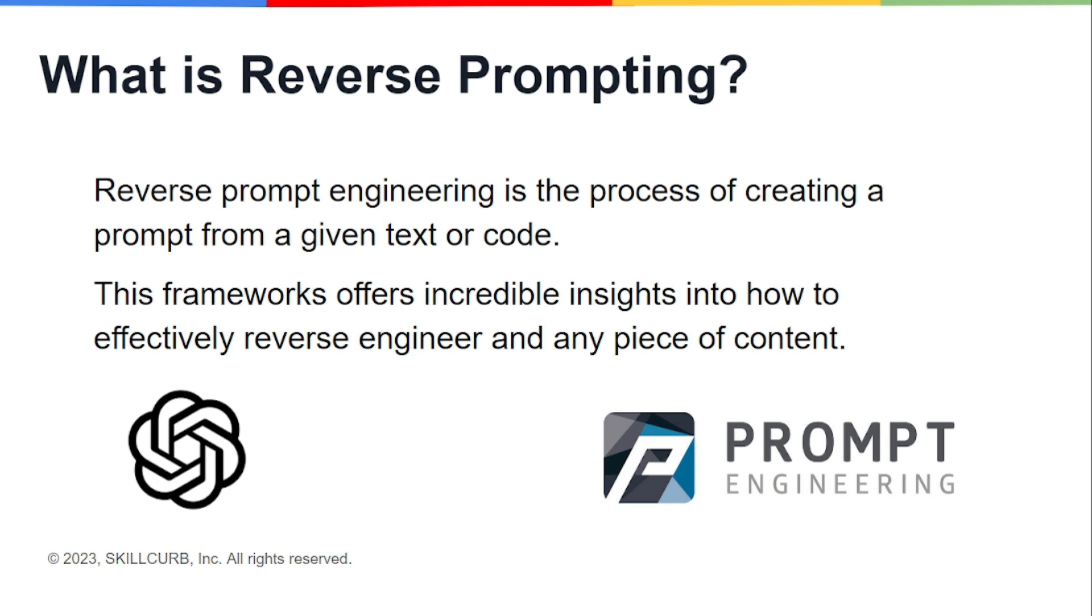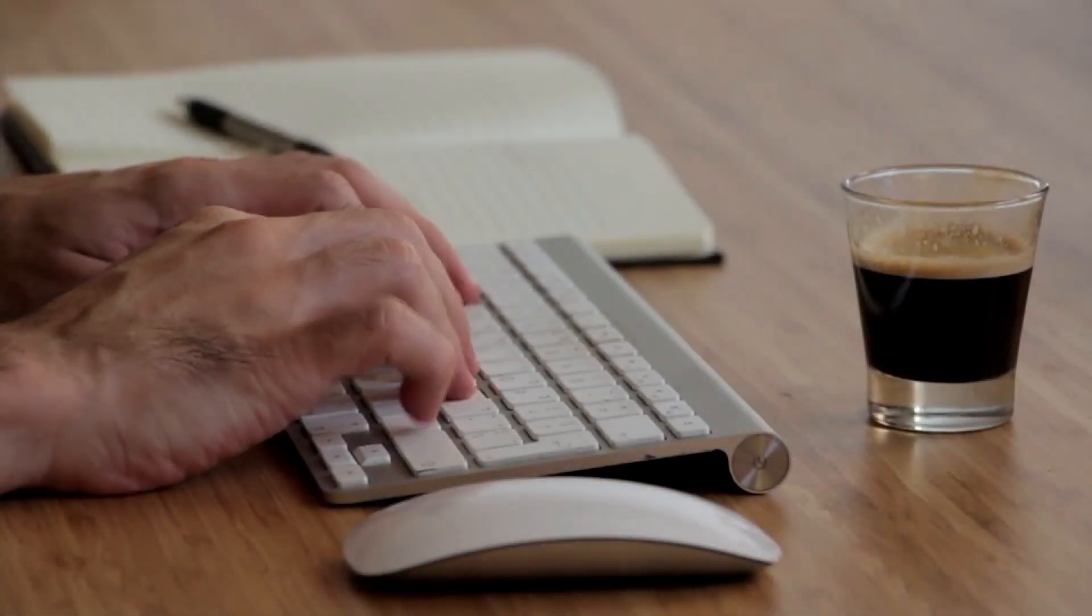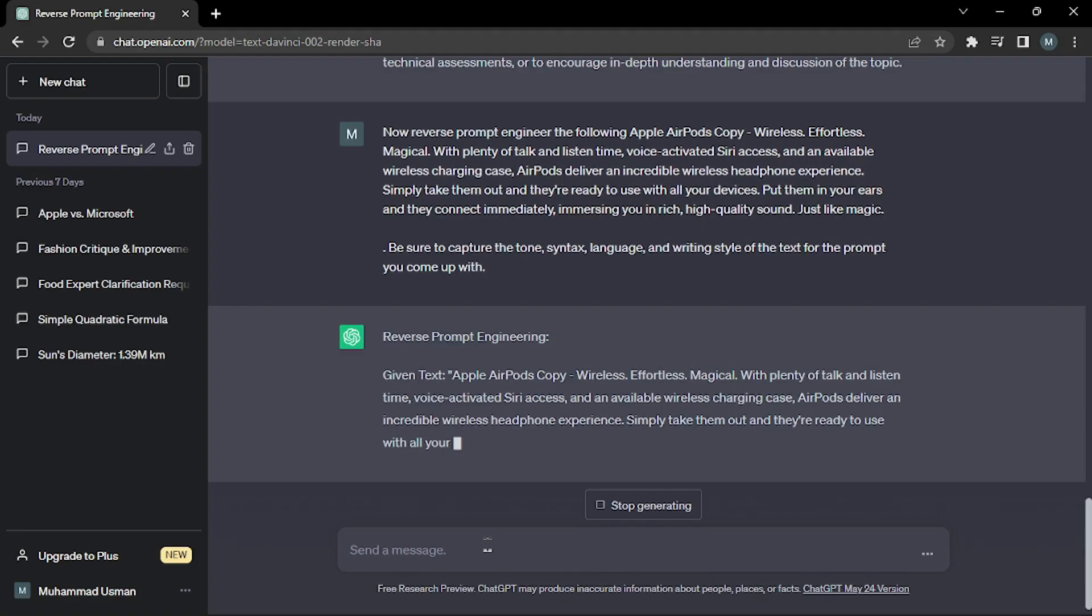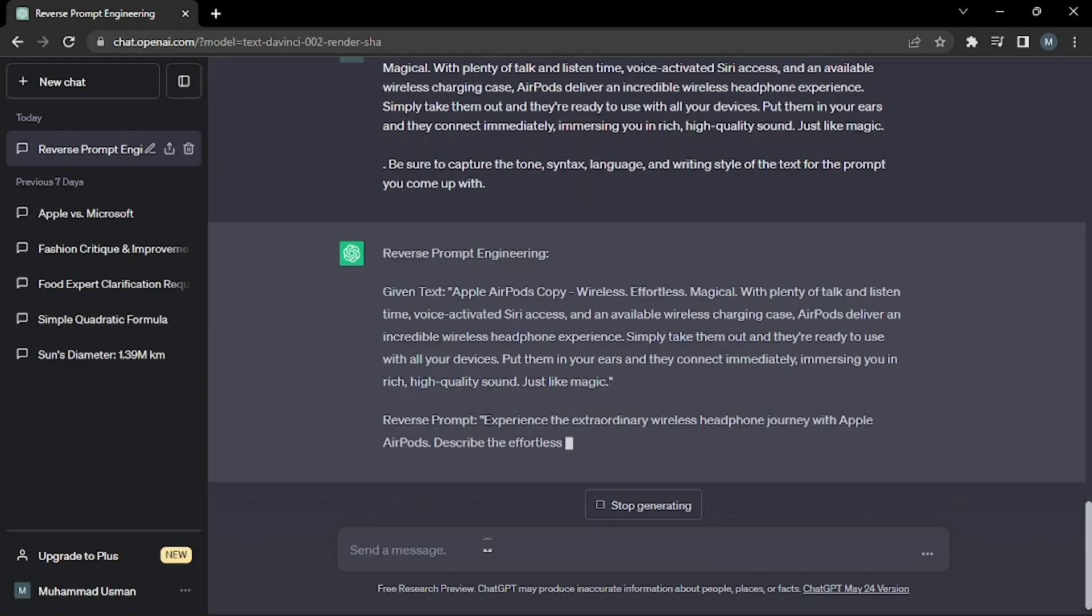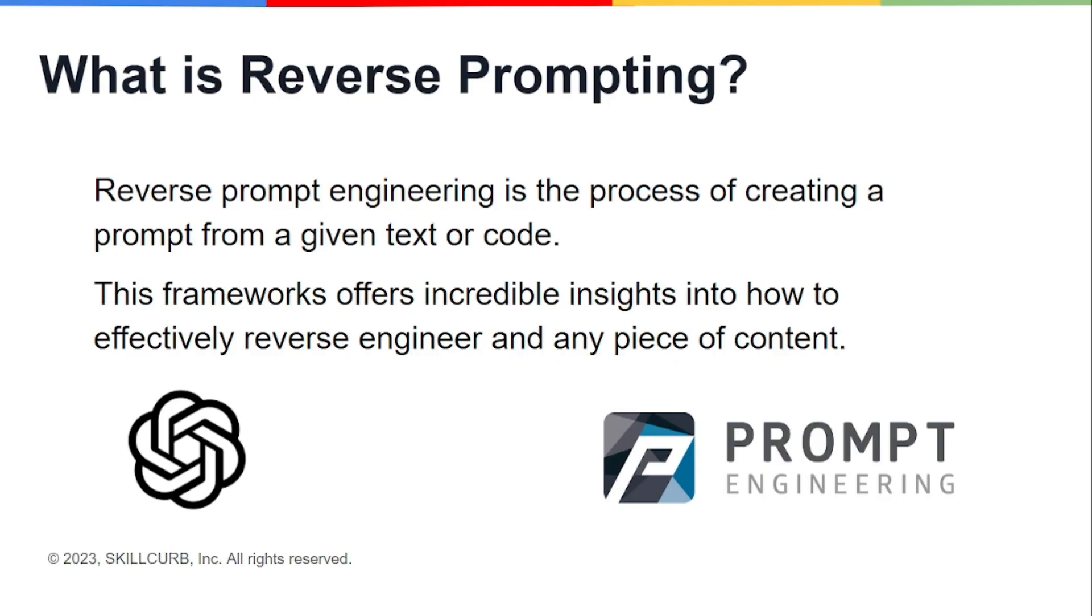Seeing the definition, reverse prompt engineering is the process of creating a prompt from a given text or code, which I just told you about. This framework also offers incredible insights into how to effectively reverse engineer any piece of content.